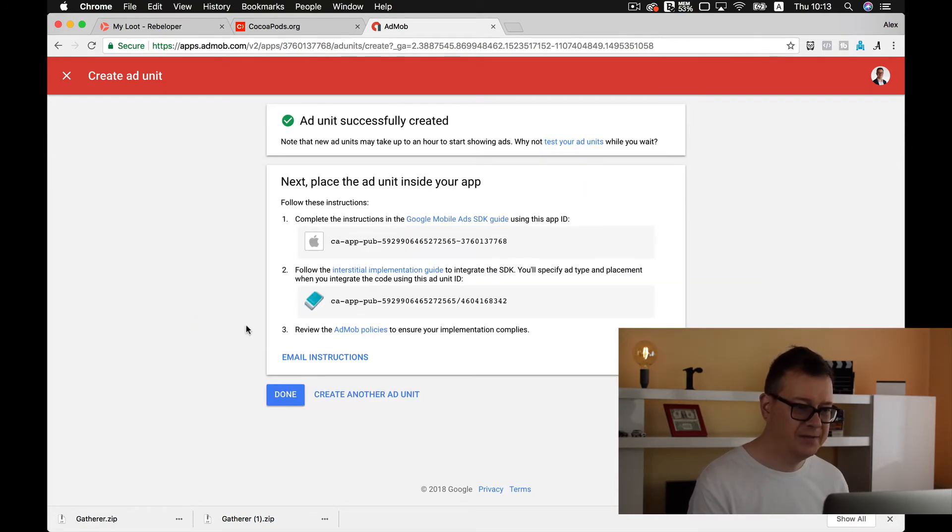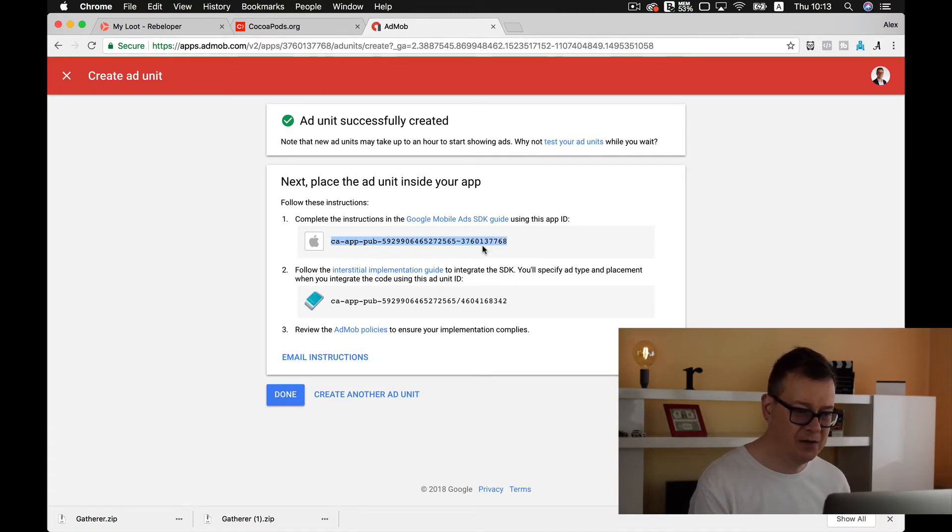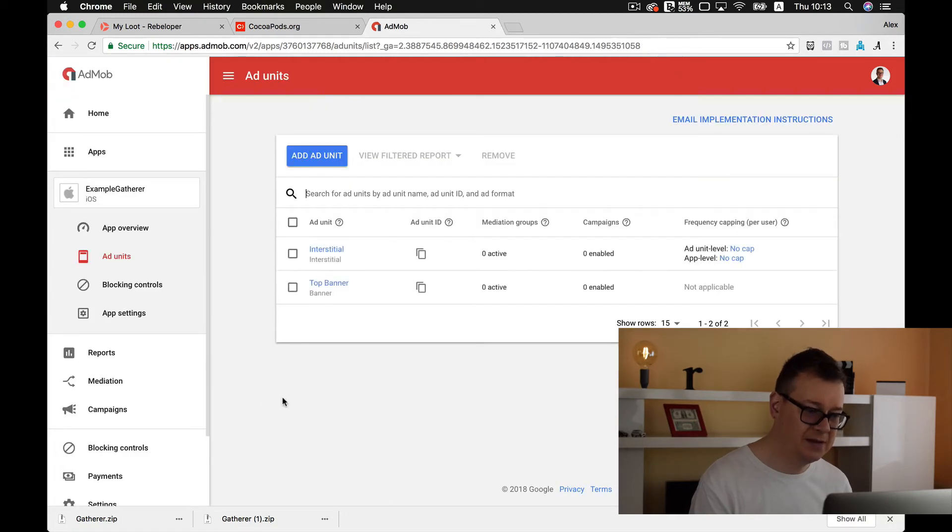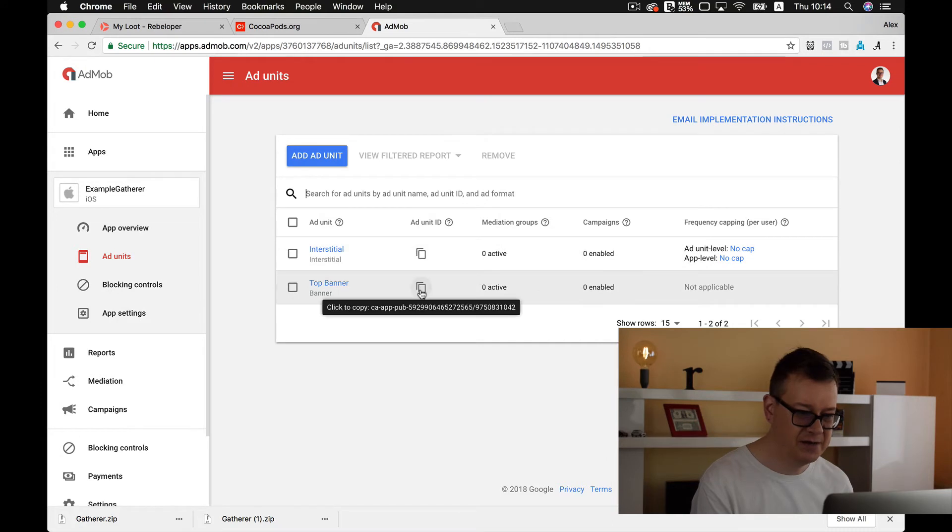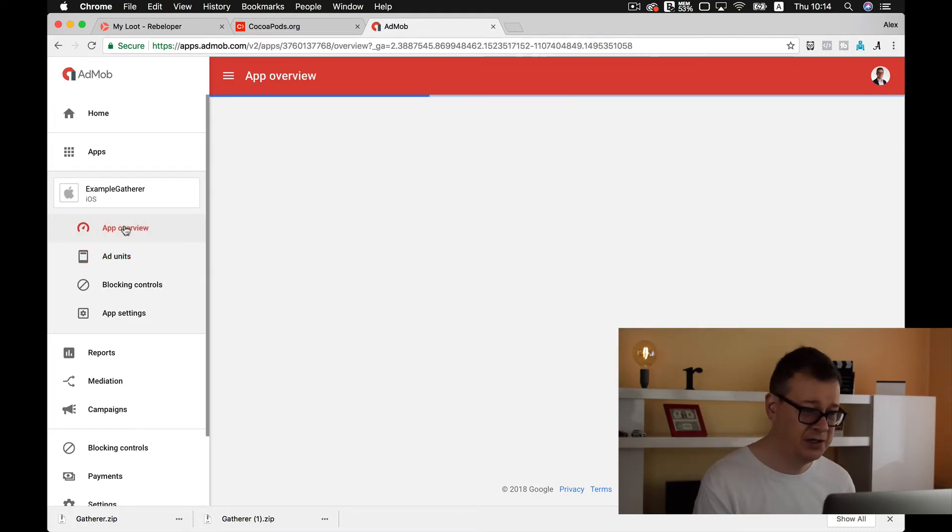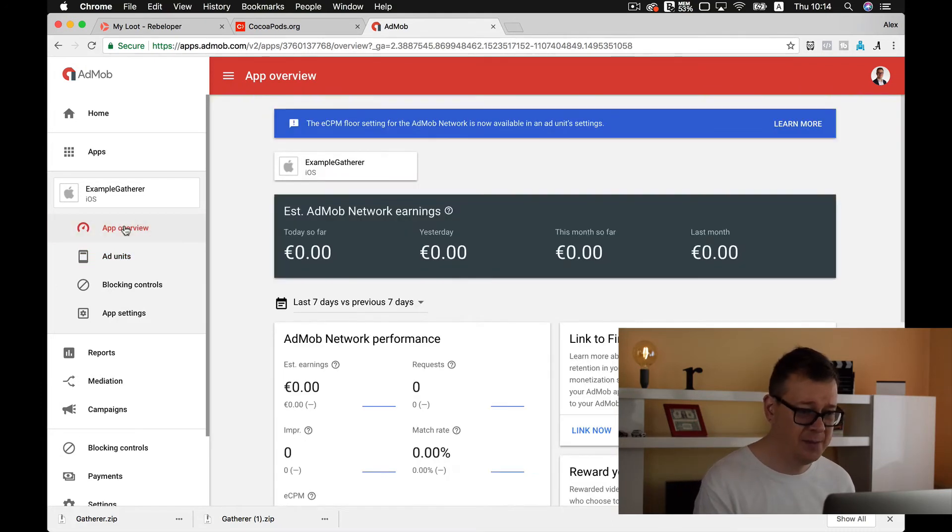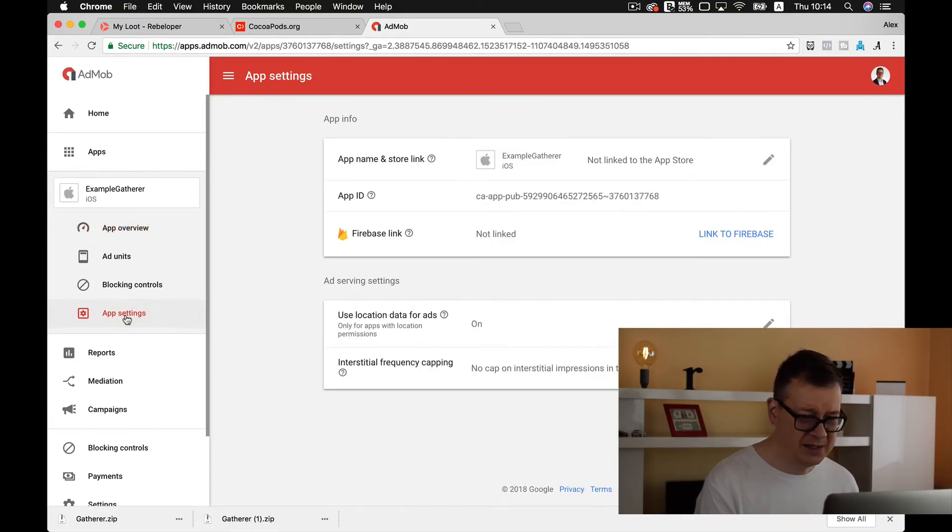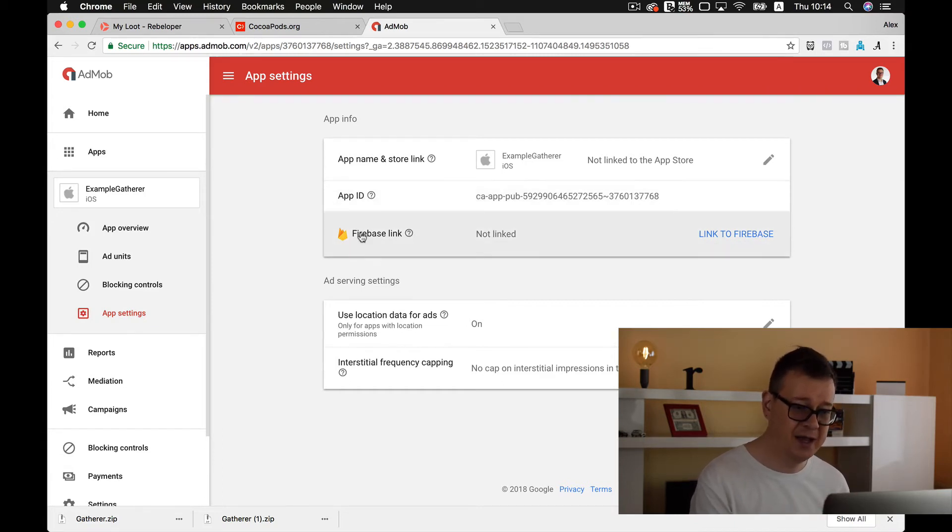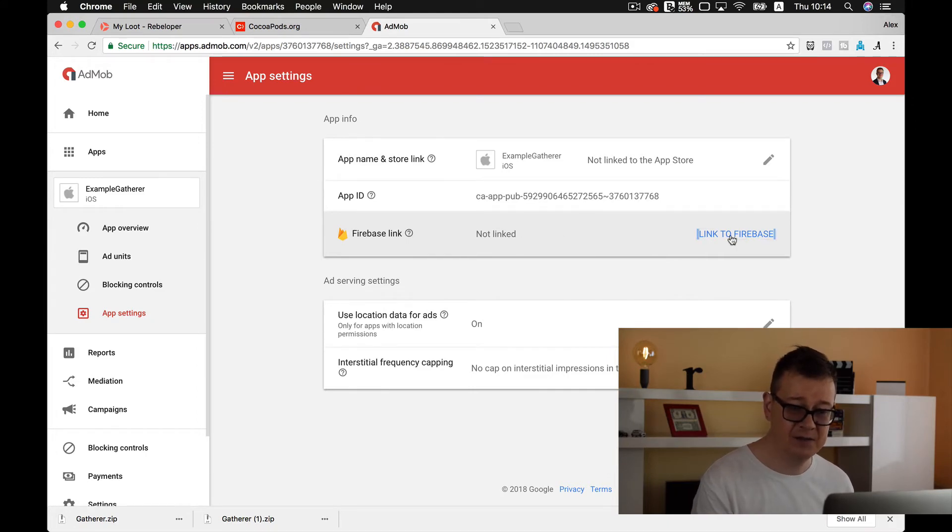Let's create that and now you see that here we have our app ID and here we have our interstitial ID. Now let's click on done and you can see interstitial ID here and the banner ID. If you want to grab the app unit ID just go to the app settings and here you have the app ID. Now under the app ID you will have this Firebase link. It says not linked, we need to link it.